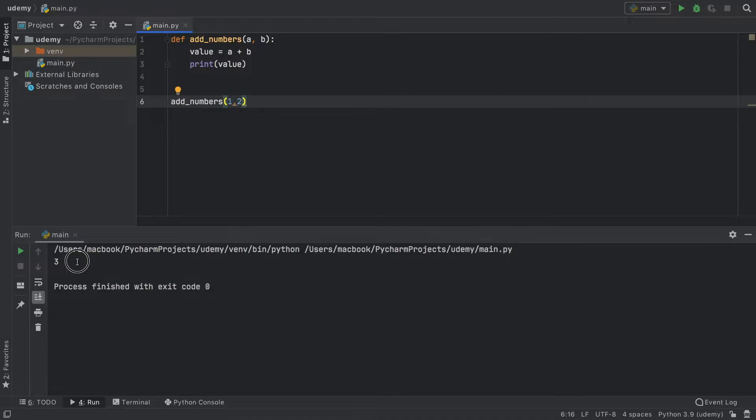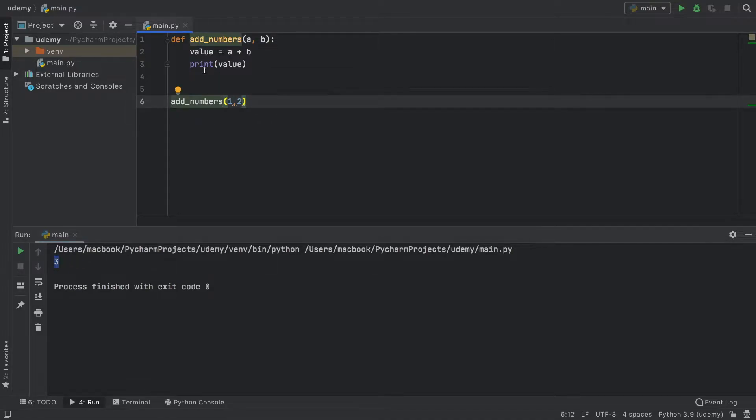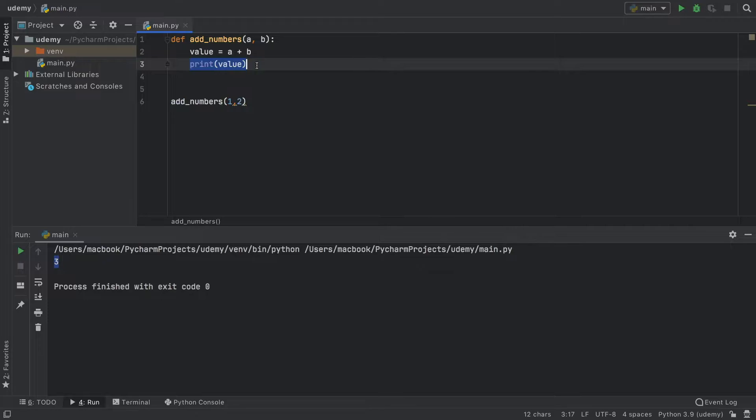When we run the program, it gives us the output. The problem with this is if we print the value, we won't be able to use it later, and that makes it kind of useless in this scenario.